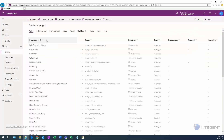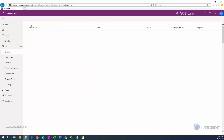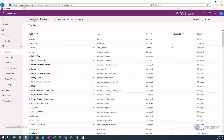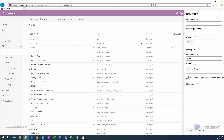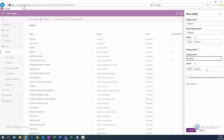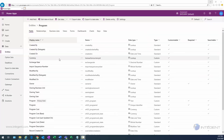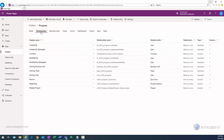Now I want to create my program entity. I'll click on Entities in the breadcrumbs to go to the top level and select the New Entity button. The display name is going to be Program — we'll put that in both display name boxes and click the Create button.